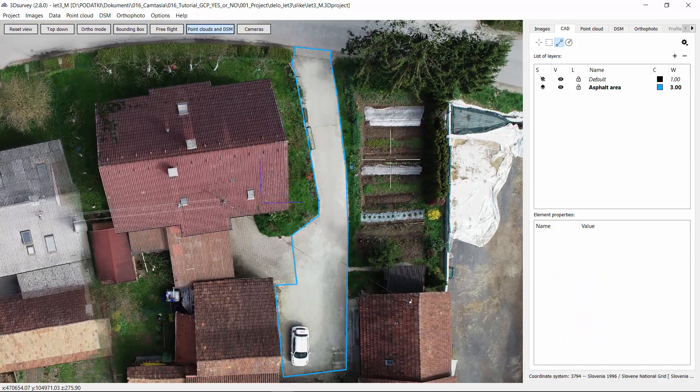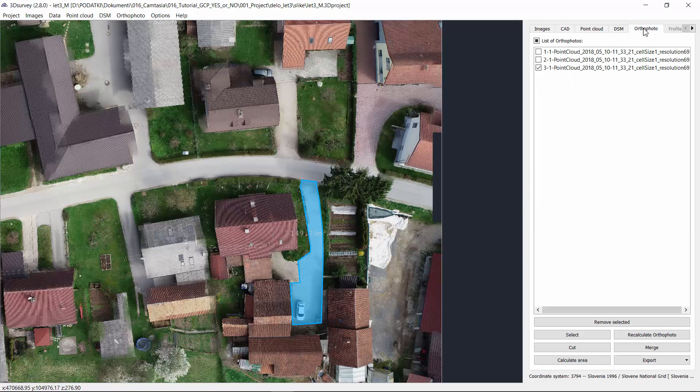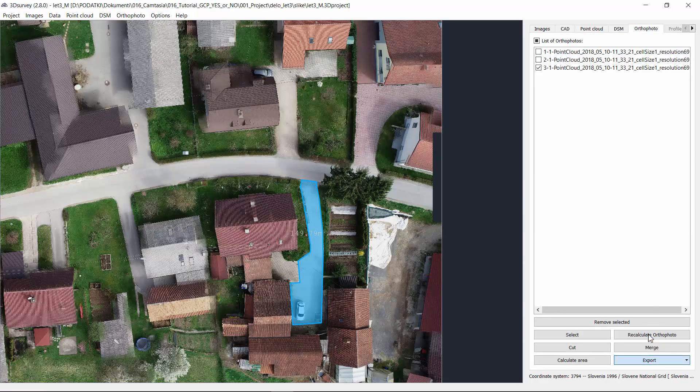Let's go to the orthophoto tab where you can see your 2D area and here you can export your QuickSketch as PDF.